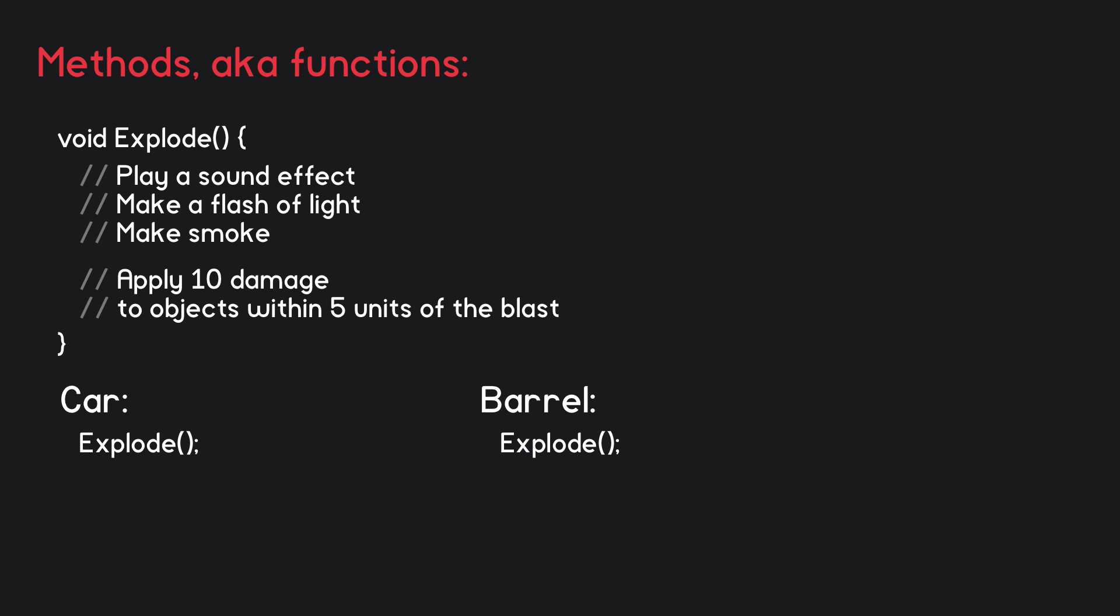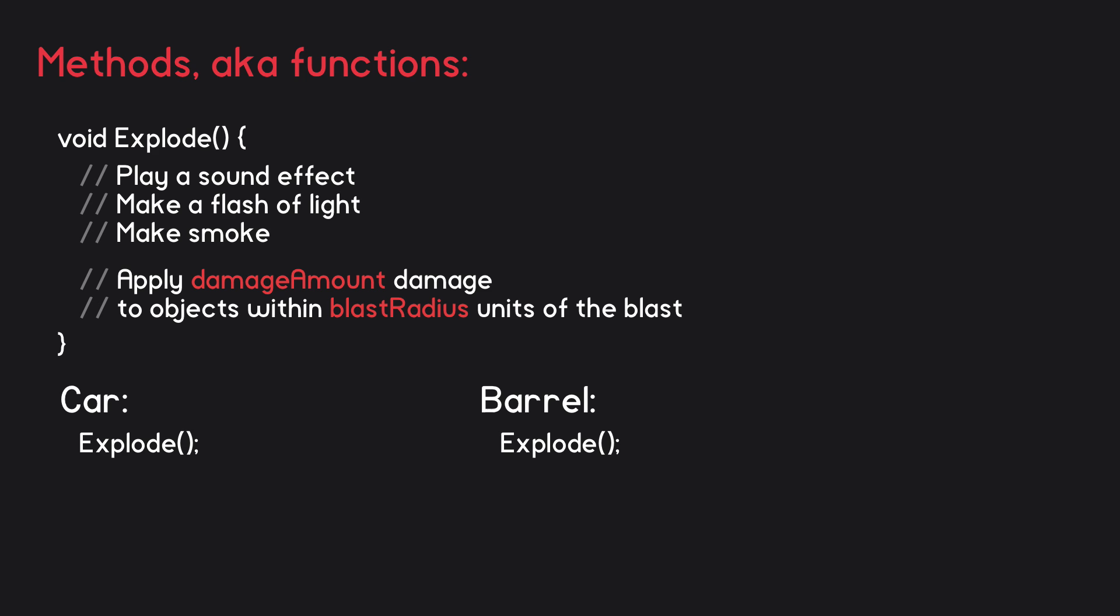Let's extend this explosion example a bit. Currently we have hard-coded values for the damage amount and the explosion radius. But what if we want the explosion of a car to be more powerful than that of a barrel? Instead of specifically saying apply 10 damage to objects within a 5 unit radius, we could say apply damageAmount damage to objects within blastRadius of the blast. We have replaced the hard-coded values with variables. We now change what is called the method signature to reflect this. So inside these parentheses following the method's name, we define the two variables that this method uses.